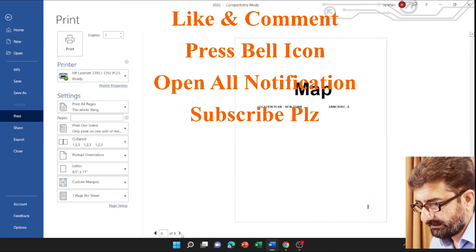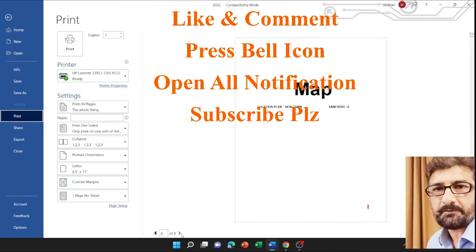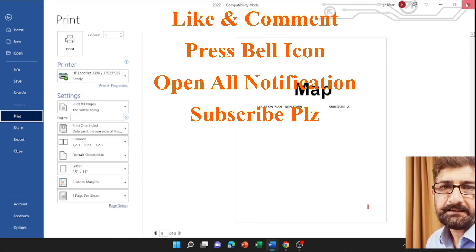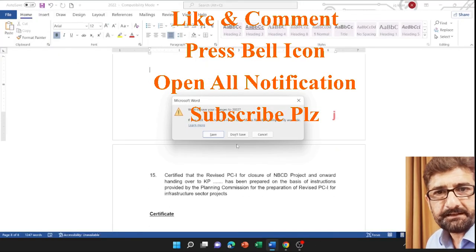This is the way you could solve your problem. Thanks for watching. Please subscribe.